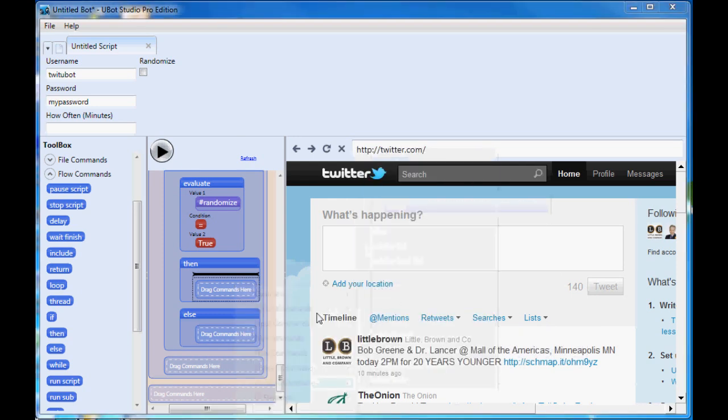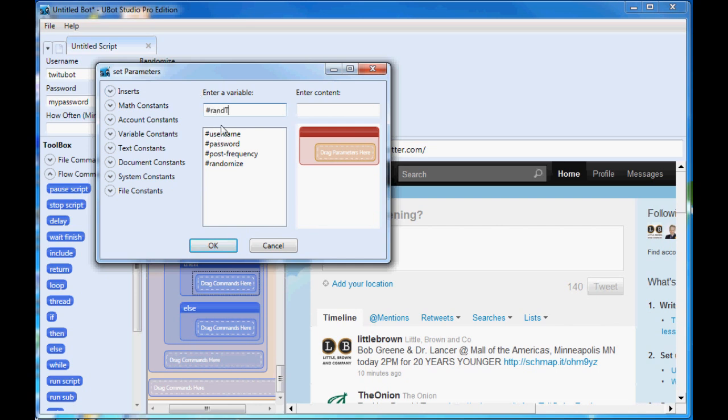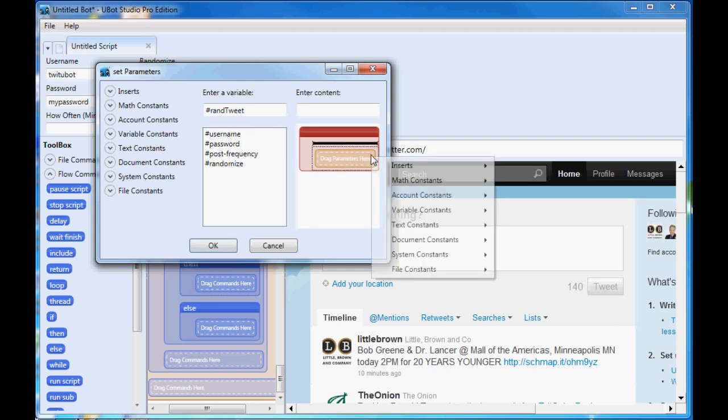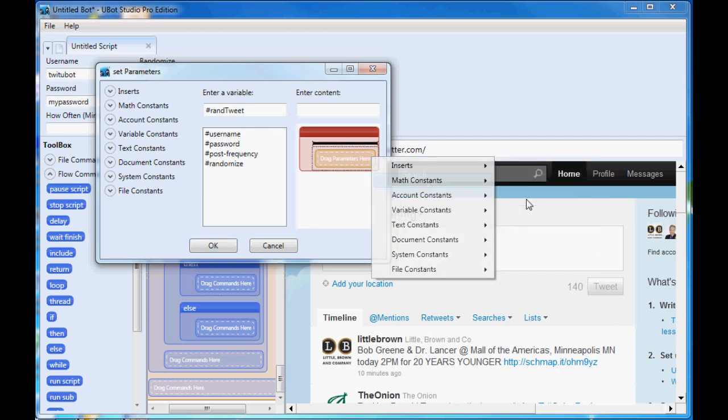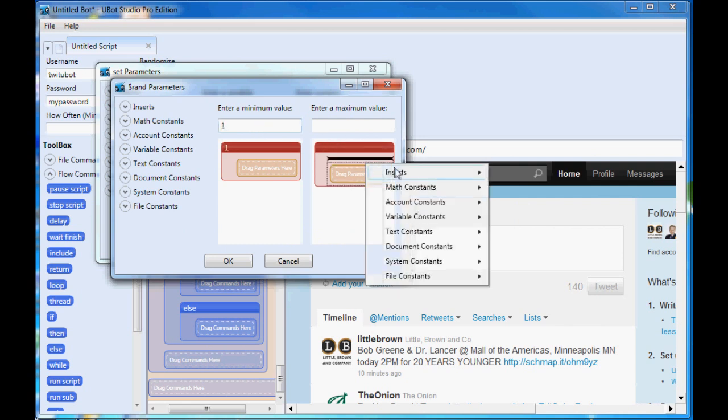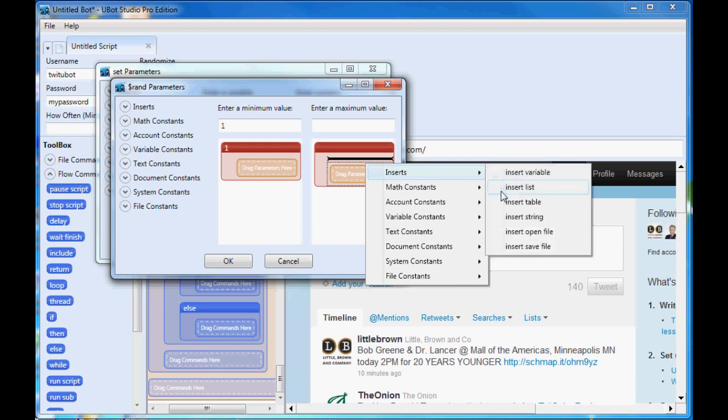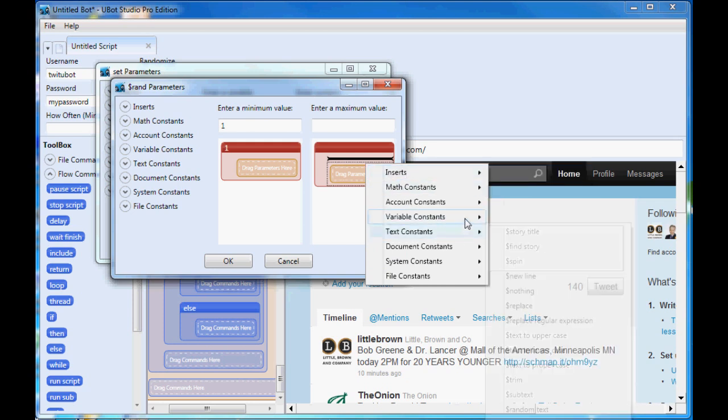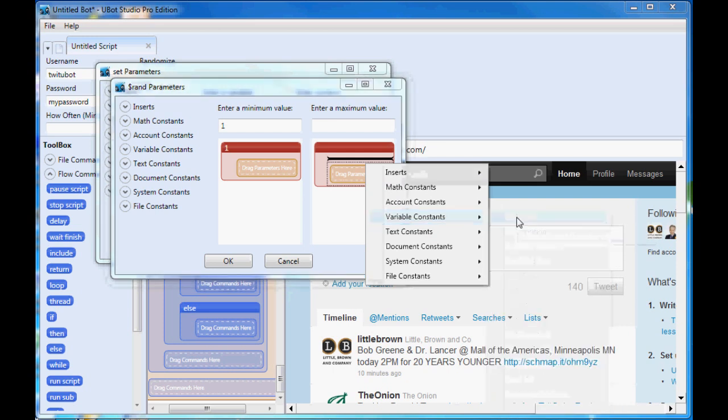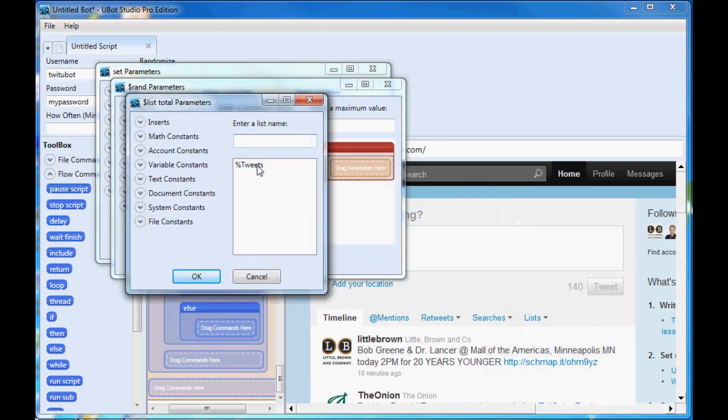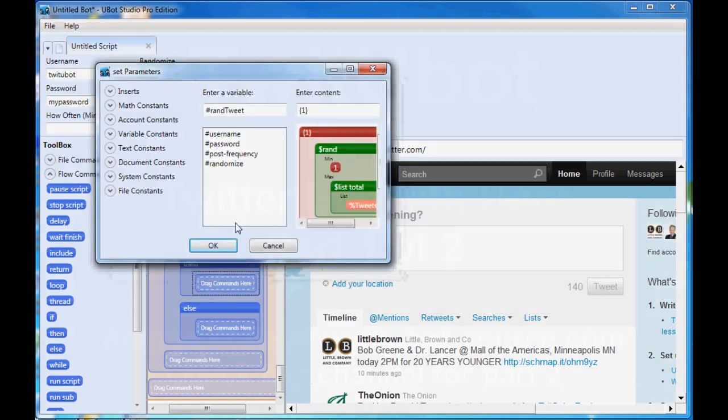So if it is true, what we're going to do is first we need to set a random tweet. So we need to set another variable. We'll say set and we'll say rand. We're just going to create a new one here. We'll say rand tweet and the content is going to be a random number. So it's going to be a math and we'll put random. And then it's going to ask us a minimum value. We're going to put one and then we'll do the list total of what's currently left and left in the tweets. We'll say variable list total from tweets. So hopefully that makes sense.